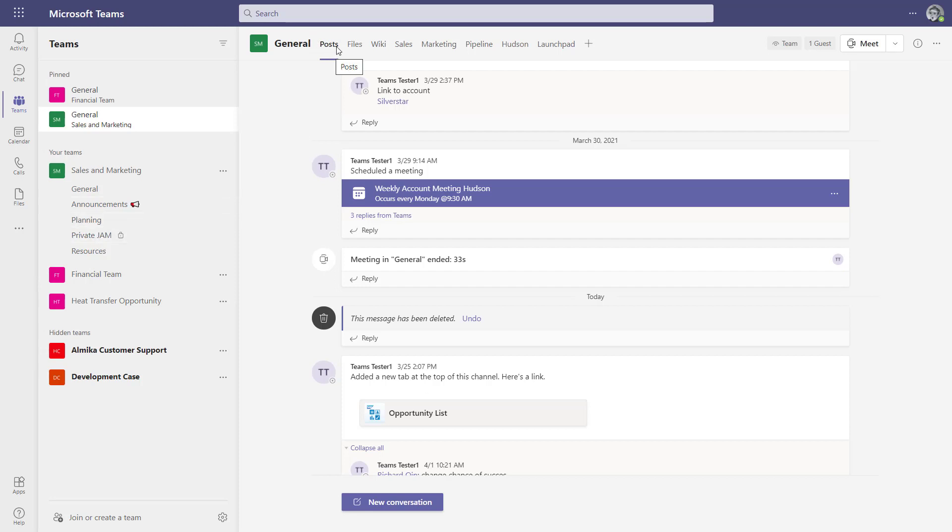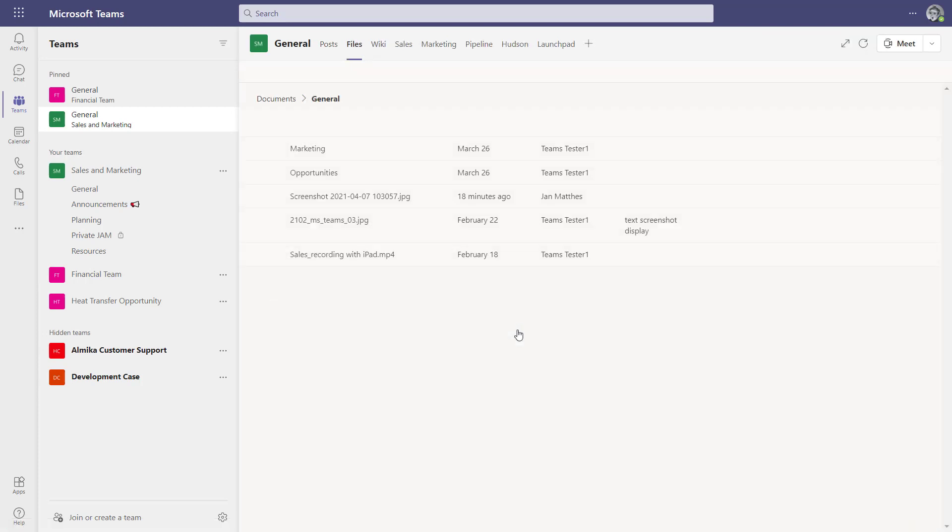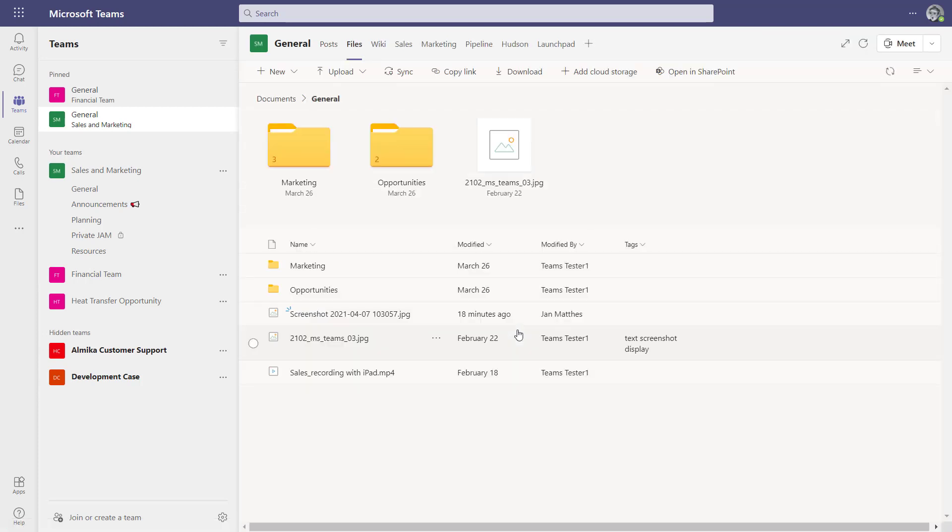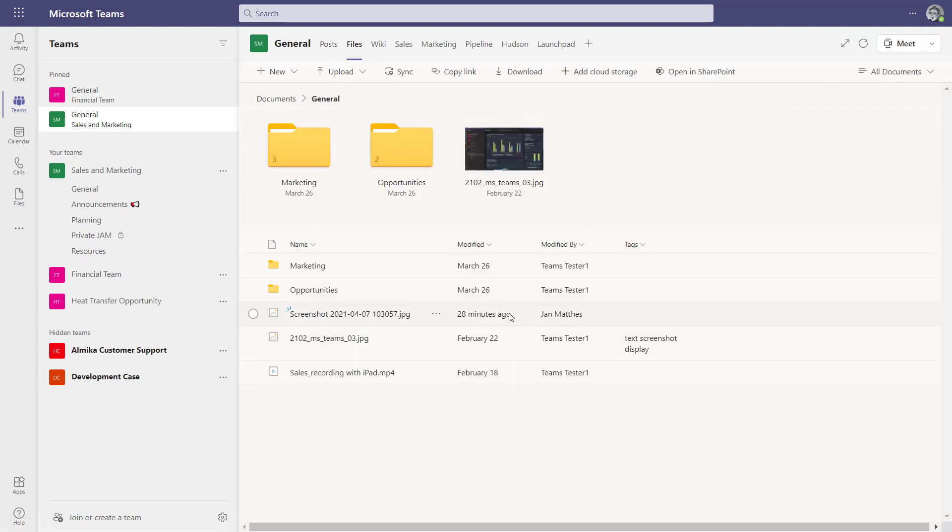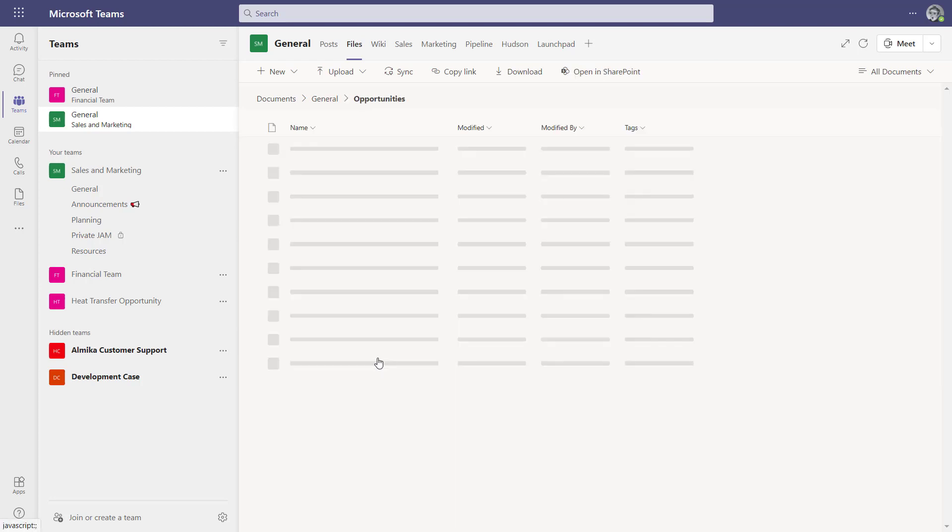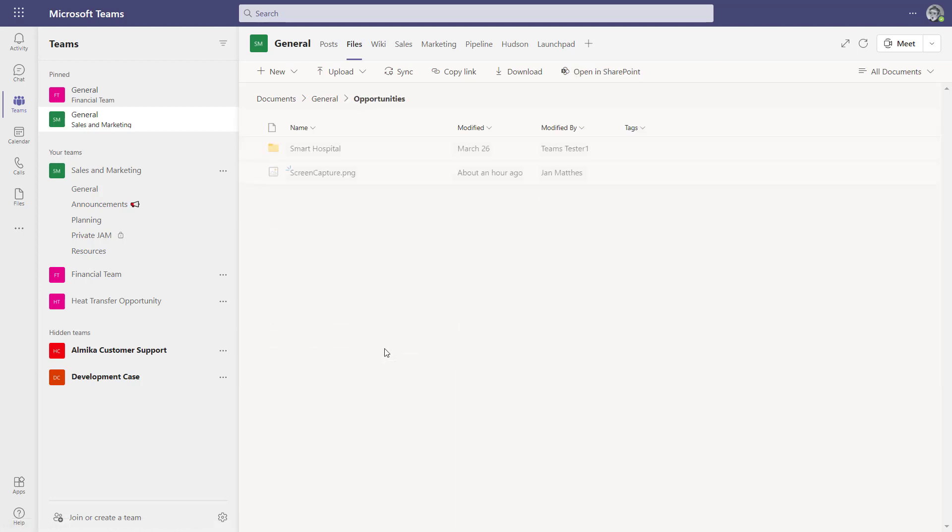What we have here is basically my sales and marketing team, and of course that team also creates documents and files. For instance, they work on opportunities and store the files of those opportunities inside Teams.